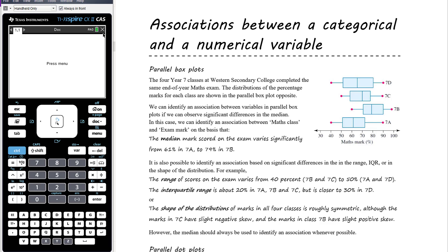In this first diagram, four Year 7 classes at Western Secondary College completed the same maths exam. The distributions of the percentage marks for each class are shown in the parallel box plot. Our two variables are one categorical — school class: 7A, 7B, 7C, 7D — and the other numerical — the mark on the exam.